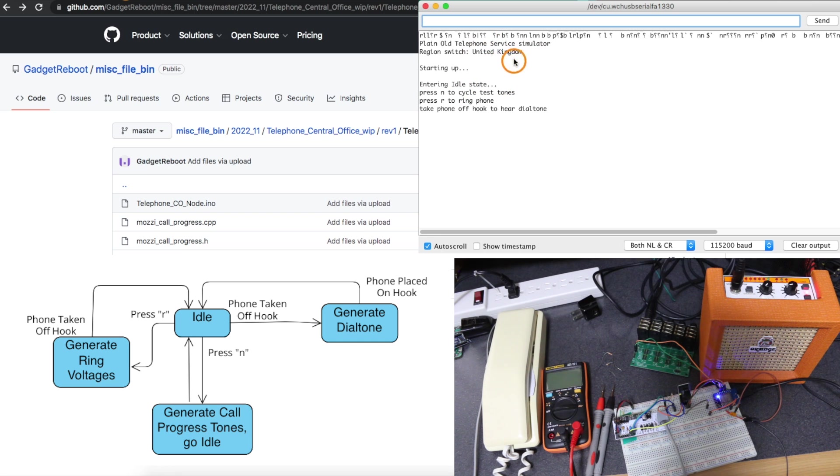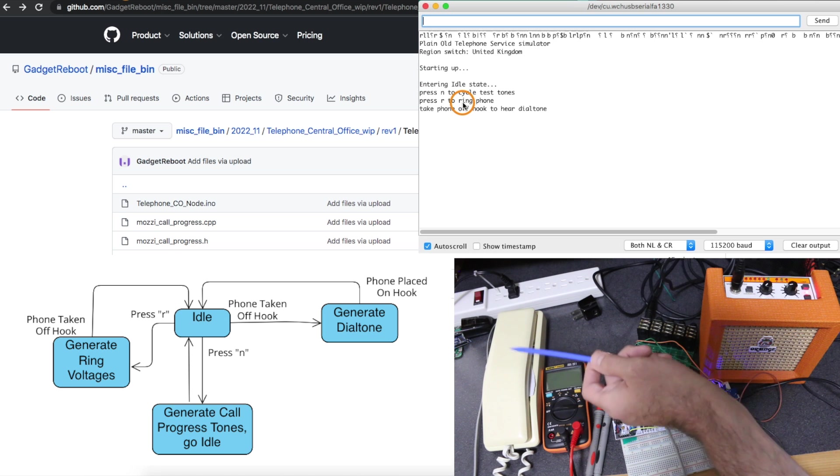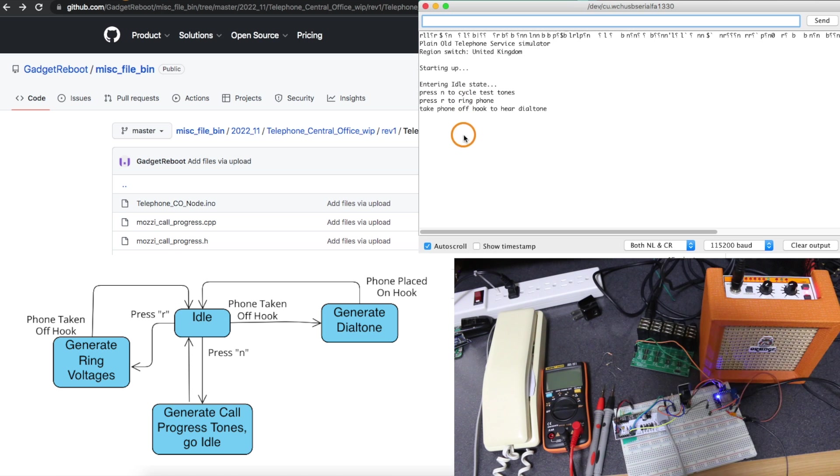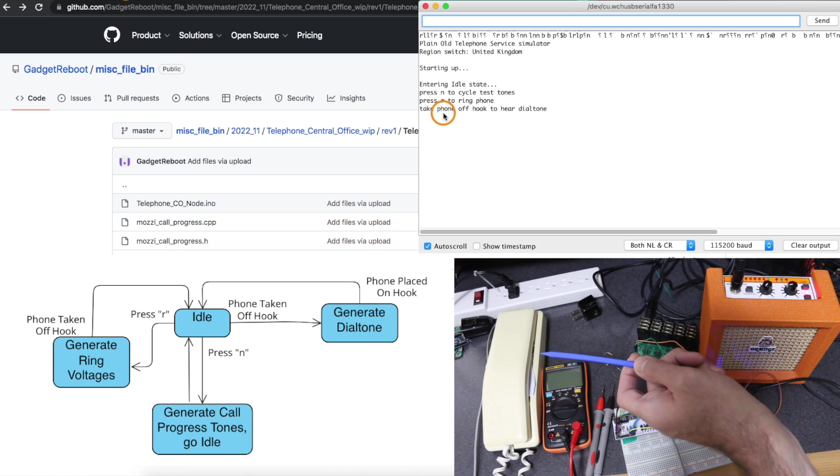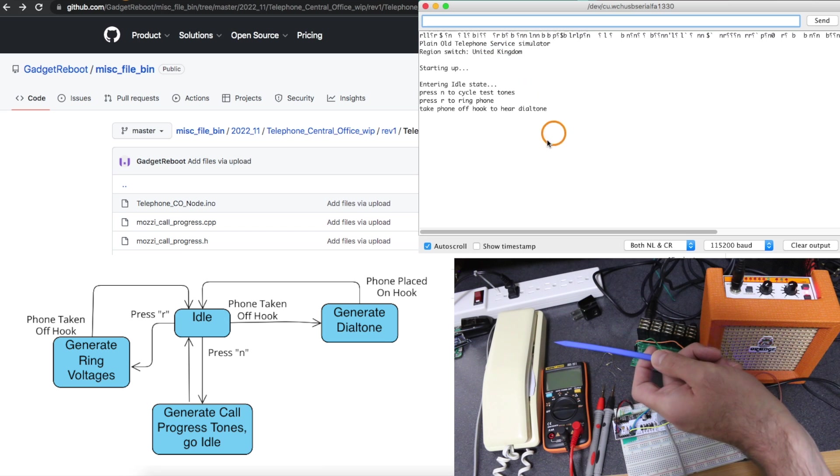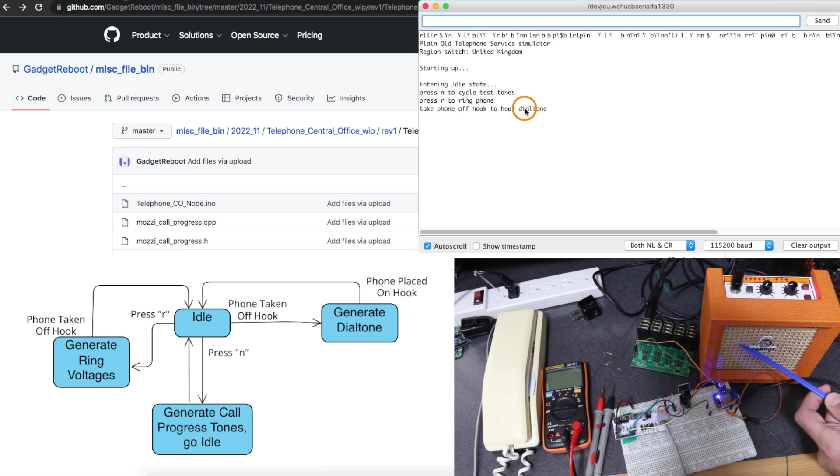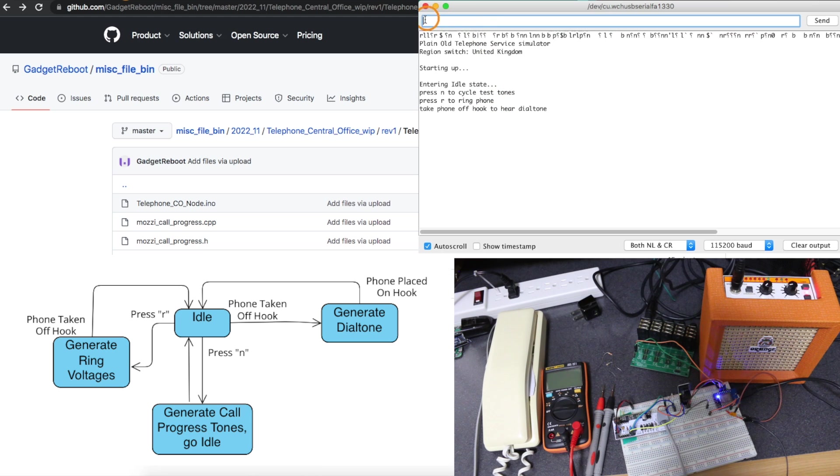For the UK region or I can press R to make the phone actually ring or I can pick the phone up off hook and I'll hear a UK dial tone being generated in this speaker just to continue building this system.